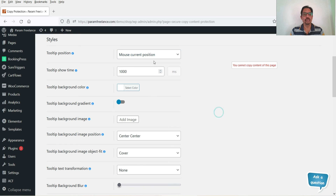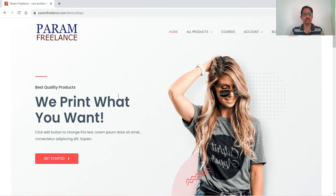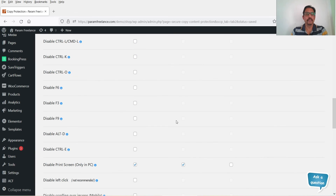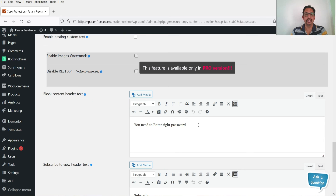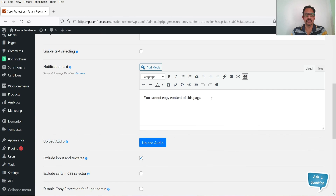Under Styles you can see style settings and tooltip position — you can set it to mouse current position. Let me refresh the site and show you. I'll try to right-click and as soon as I right-click you will see the message: 'You cannot copy content of this page.' I'm not able to right-click on the image. If you want to change the notification content you can change it from the general settings.